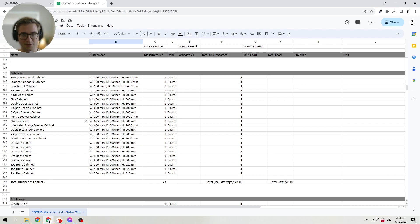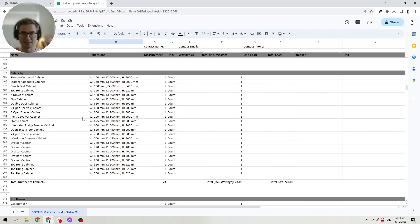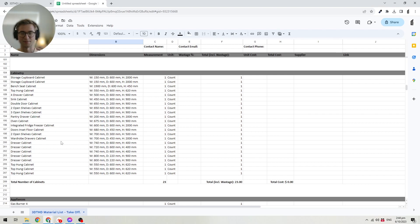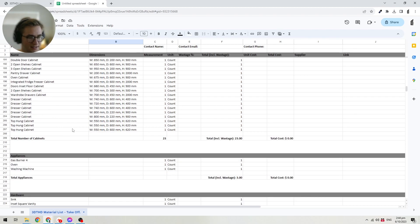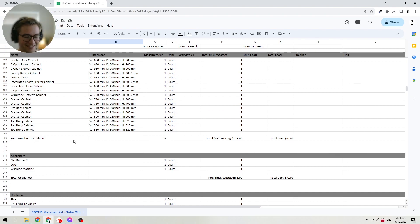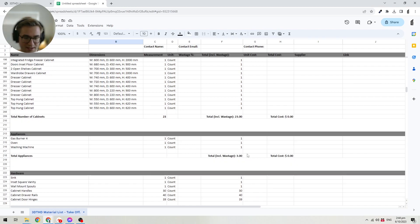One thing to look out for: if you're creating cabinets that are compounded — for example, a storage stair made up of multiple cabinet units — you'll see every single component show up here. What you can do is consolidate all of the cabinets in a storage stair into one component and price it as an entire unit. Then we've got the appliances — it goes through the design and lists what appliances you have, like a gas burner, an oven, and a washing machine, and you can put in costs and a link to the supplier and product.